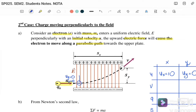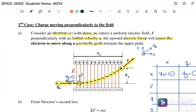When the electron enters the parallel plate, it experiences an electrostatic force pulling it upward toward the positive plate. Initially moving with velocity v, the electron simultaneously experiences this attractive electrostatic force. As a result, the electron moves in a parabolic path. The resultant velocity combines both the horizontal velocity component and the vertical component due to the electrostatic force.